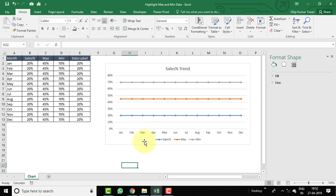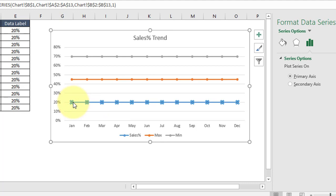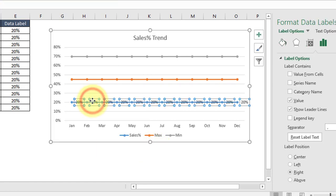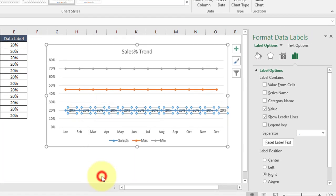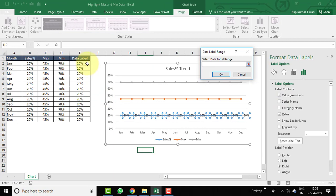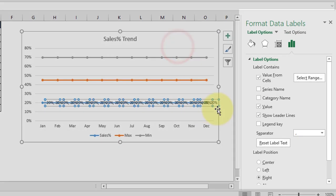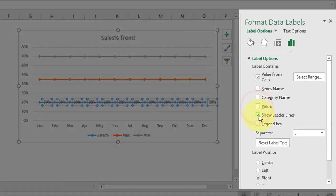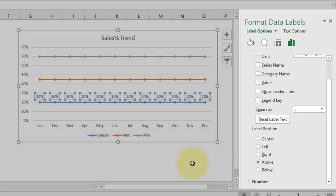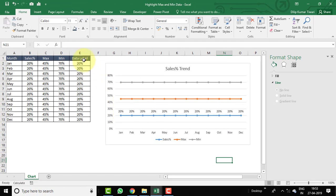Now let's do the formatting. First, assign data labels to the Sales Percentage line. Select the Sales Percentage line, right-click, and choose 'Add Data Labels'. Then right-click on the data labels, select 'Format Data Labels', and in the Format Data Labels pane select 'Value From Cells'. Assign the range E2 to E13, click OK, then untick 'Value' and uncheck 'Show Leader Lines'.